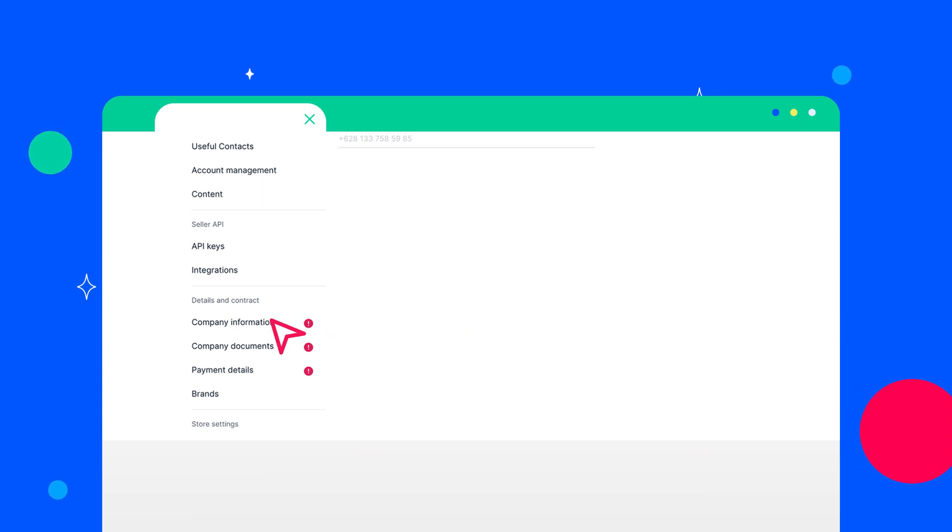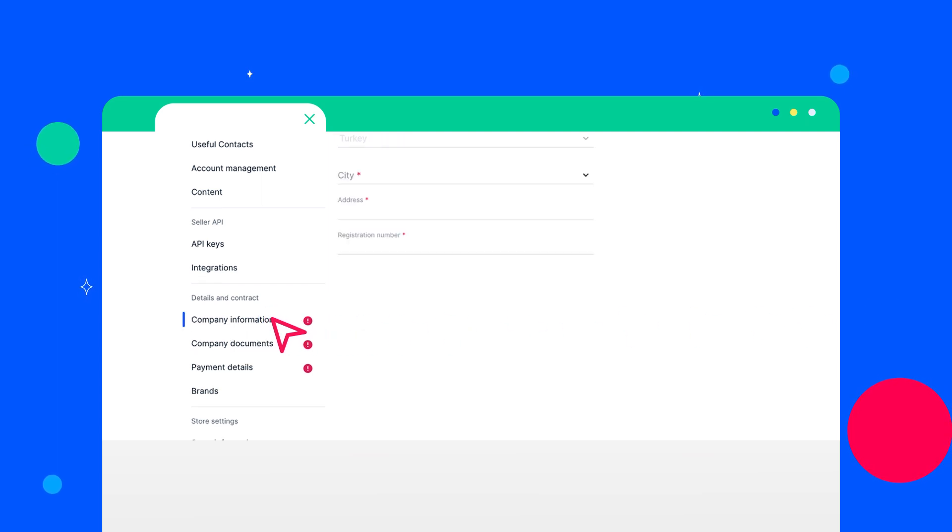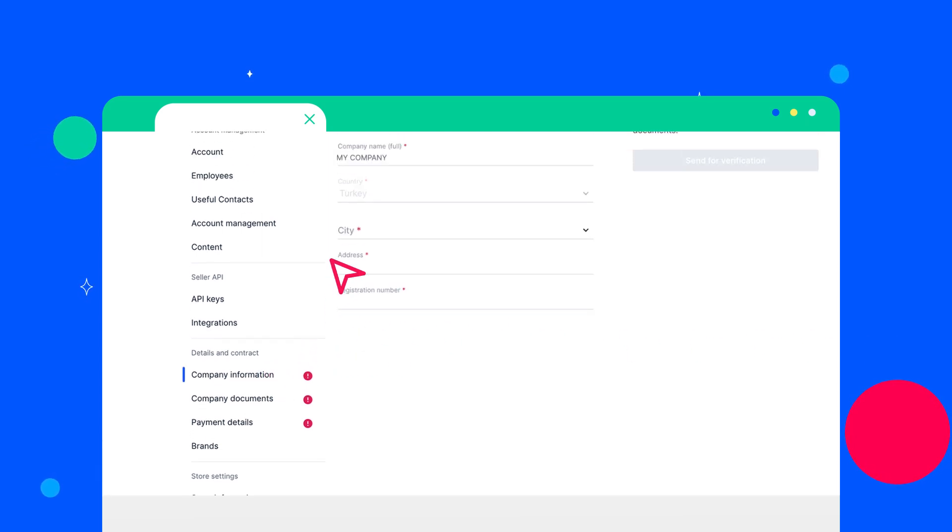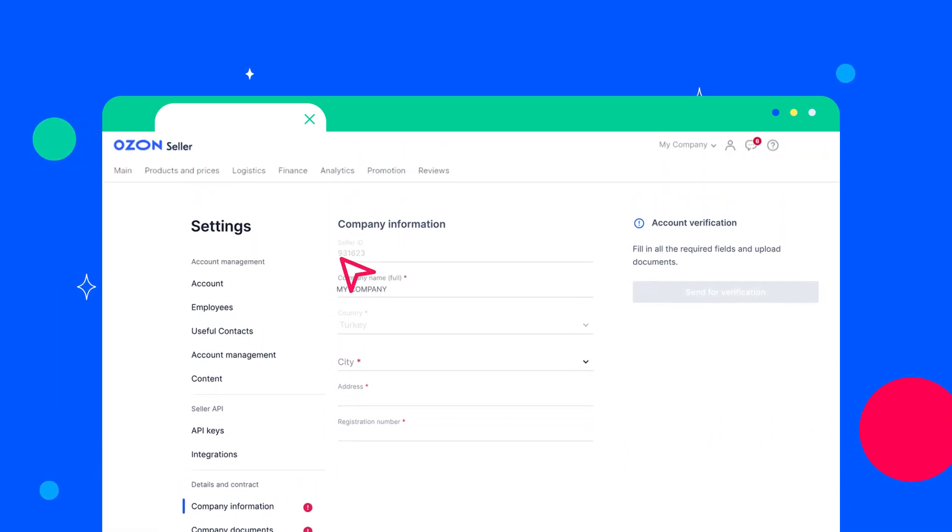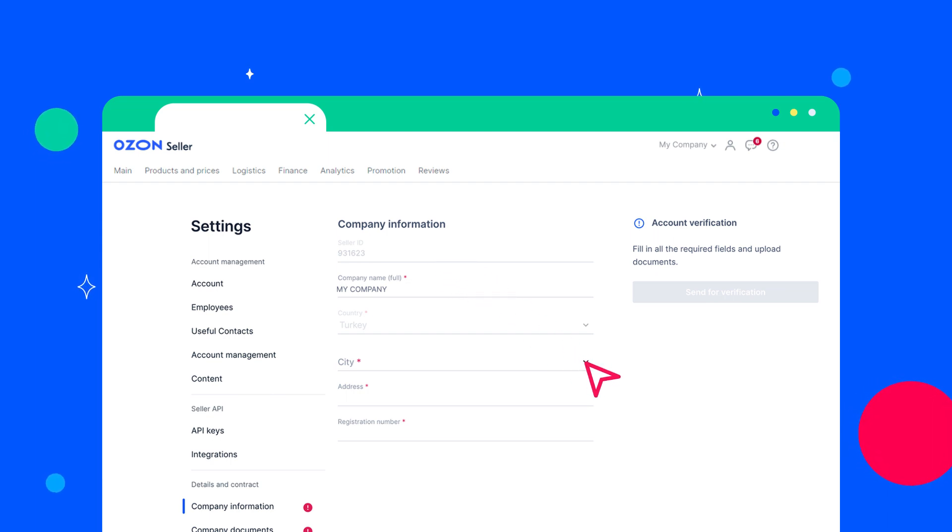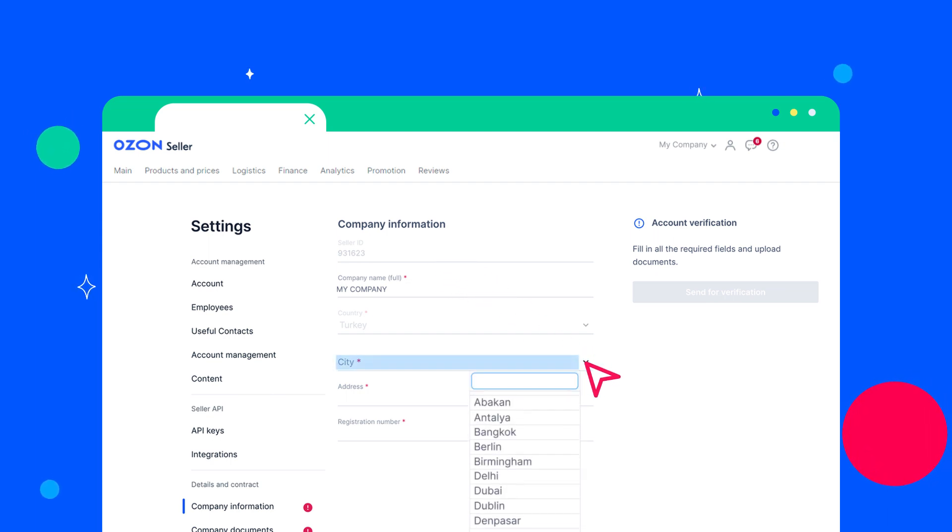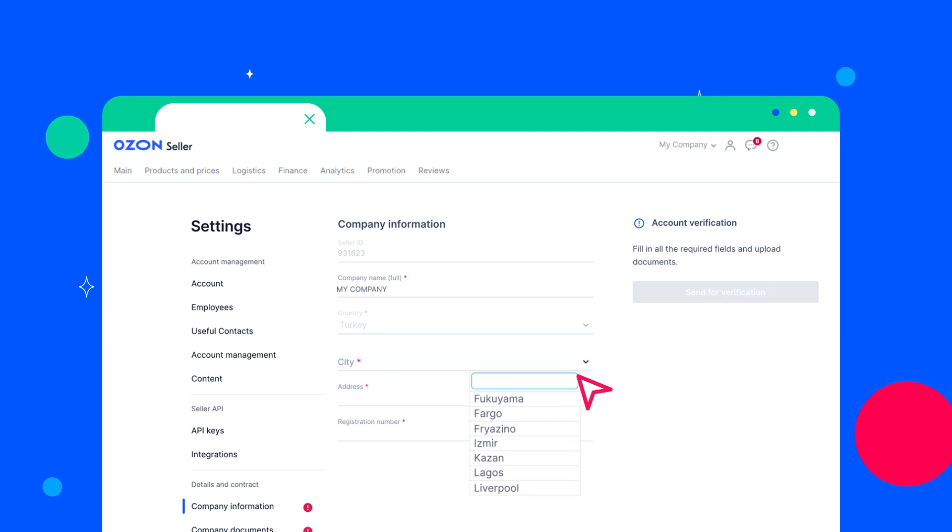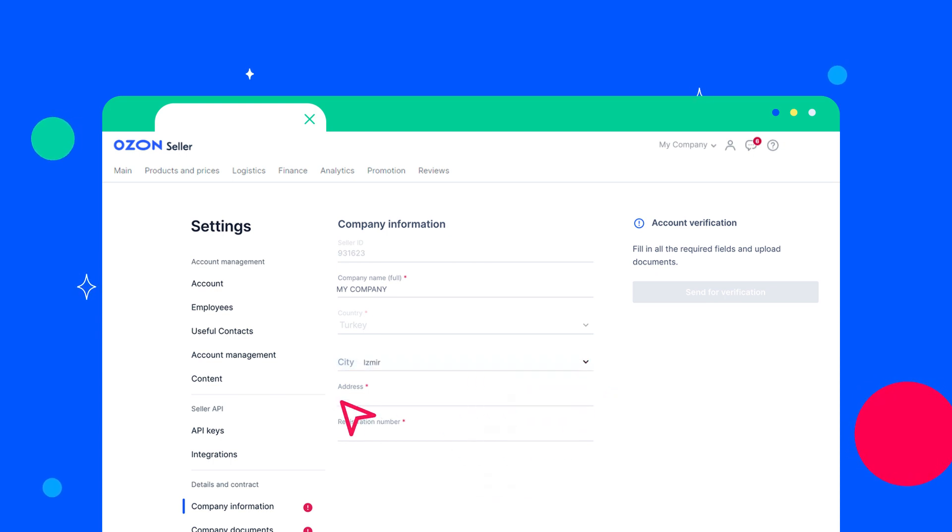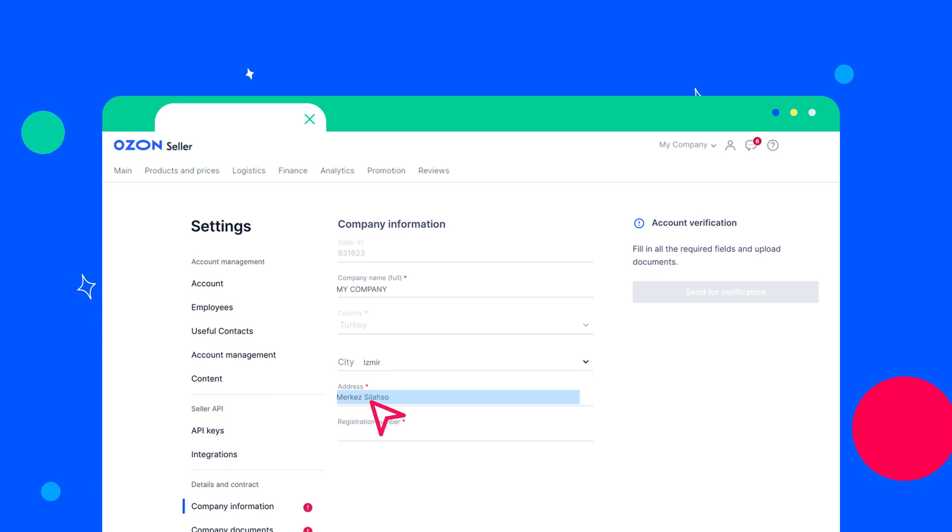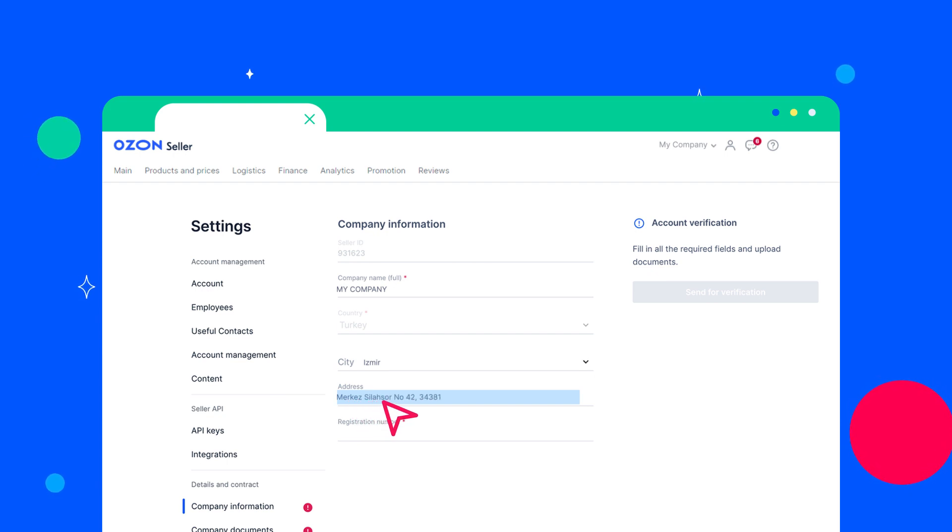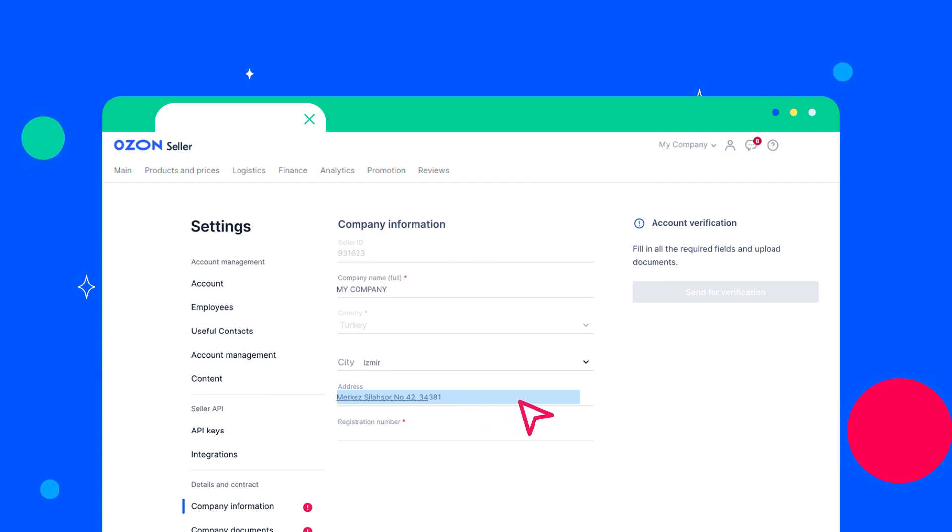In the Company Information section, you have to fill in the following fields in English. Select the city from the drop-down list according to the data from the company's registration documents. Address should be filled in without specifying your country and city. You need to specify only the street and the house or building. The maximum number of characters is 50.